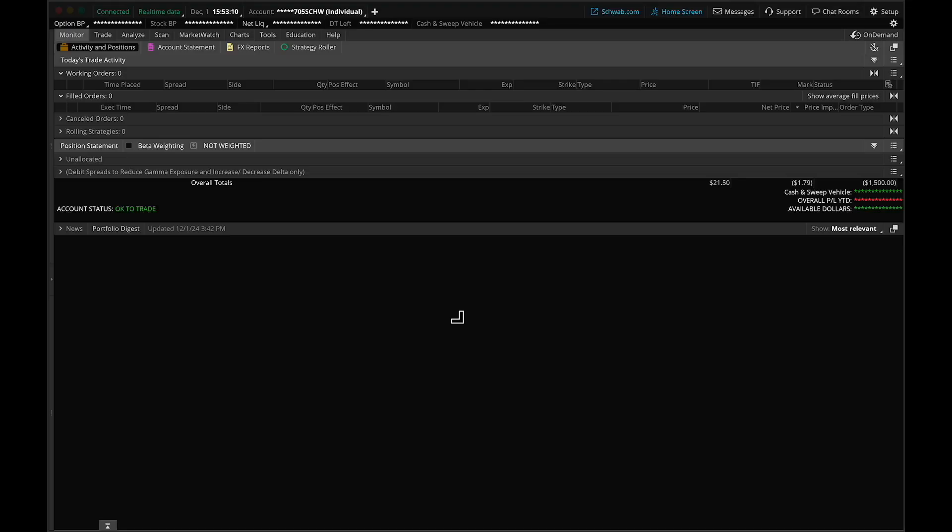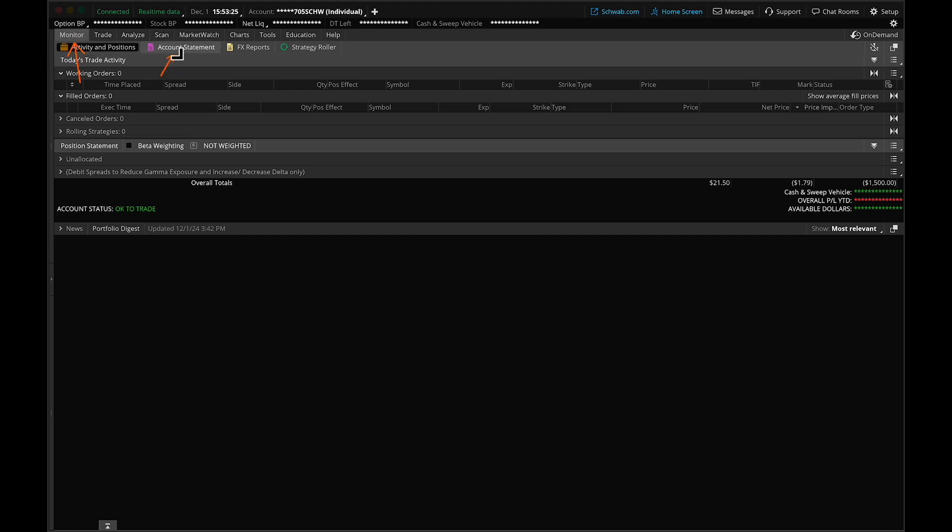Now we're inside the Thinkorswim Desktop. Ensure that you have this downloaded on your computer. First, go to the Monitor tab in the upper left-hand corner. Next, click on the Account Statement button.